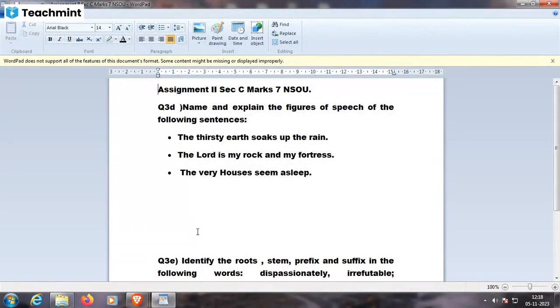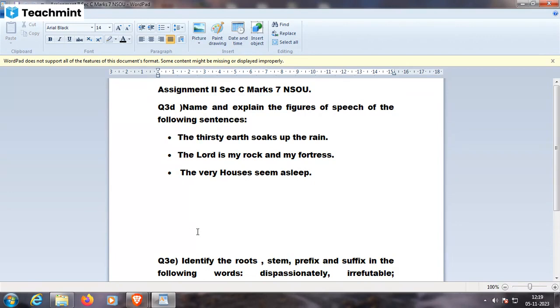The thirsty earth soaks up the rain. Earth cannot be thirsty, man can be thirsty, so it is a personification.